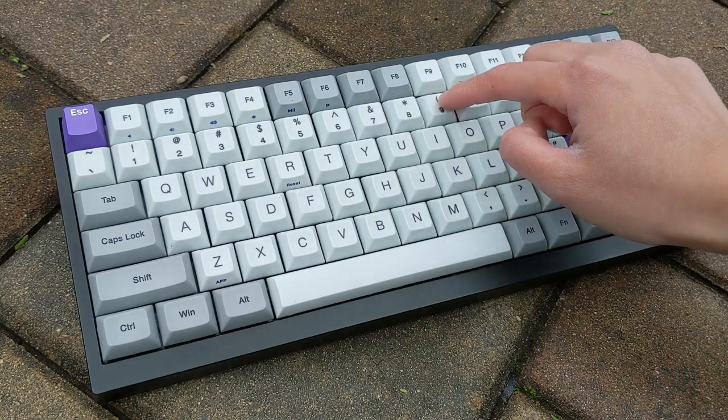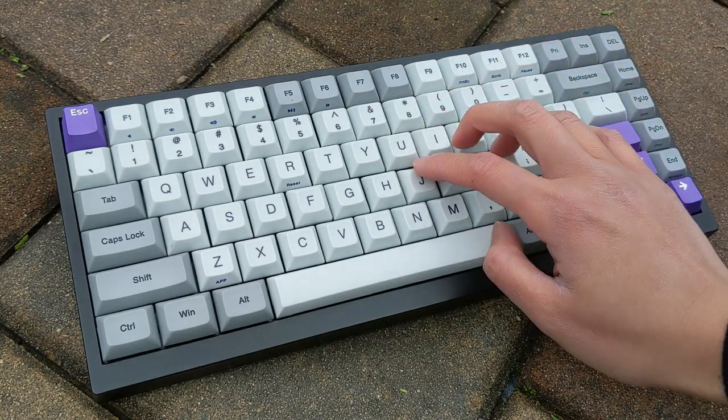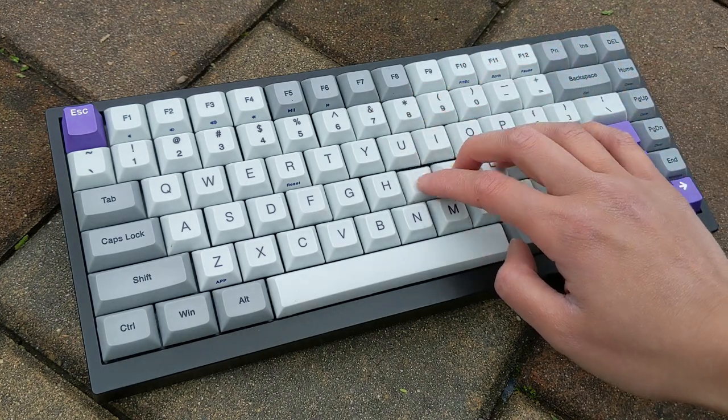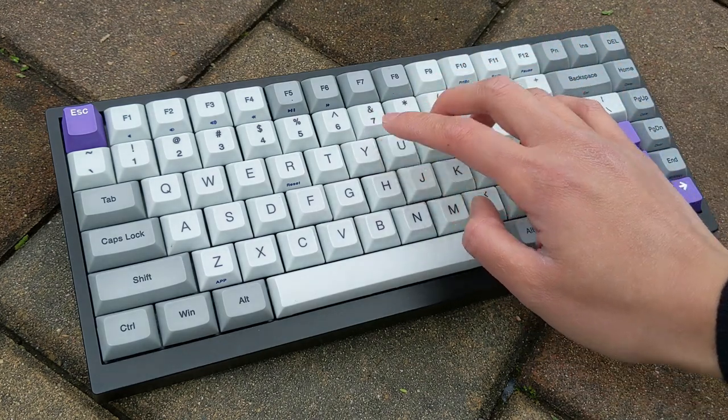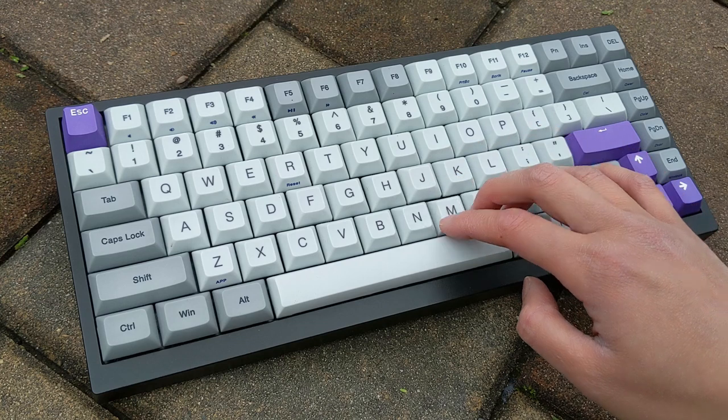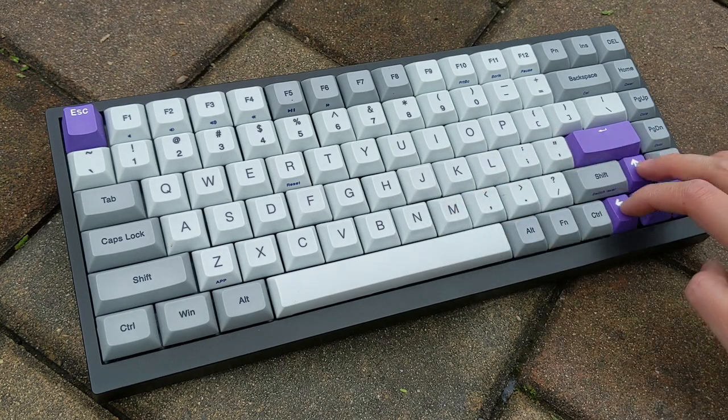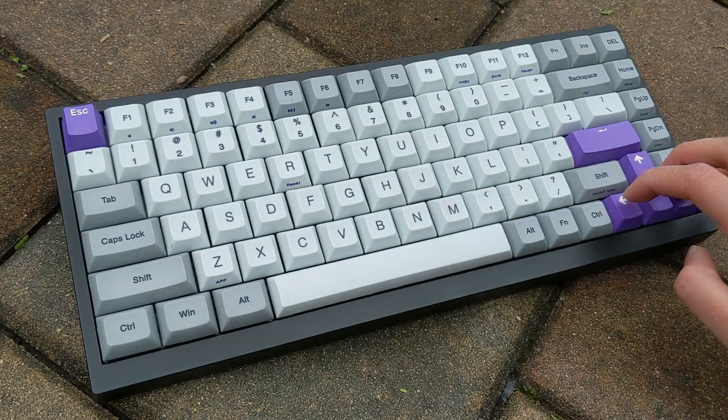I'll first talk about the size and construction, switches and keycaps, how I find it in use, a sound test, and my overall thoughts.